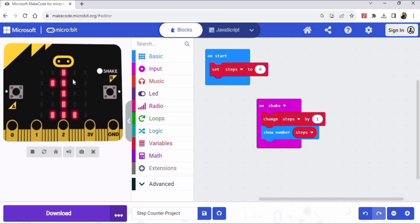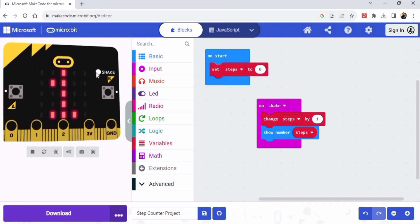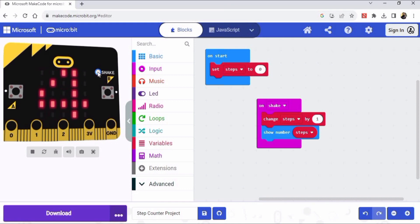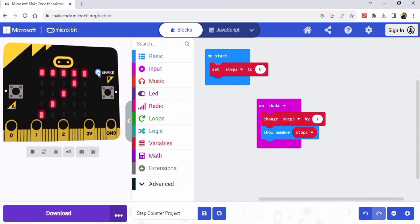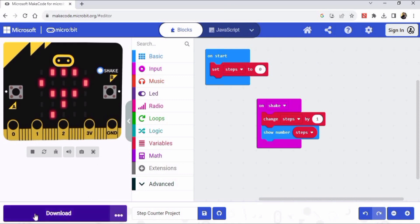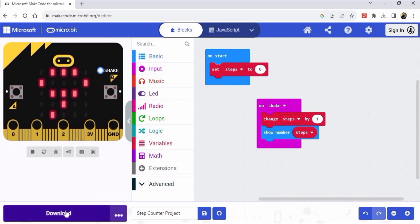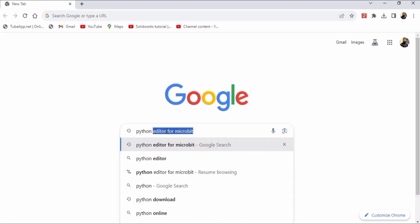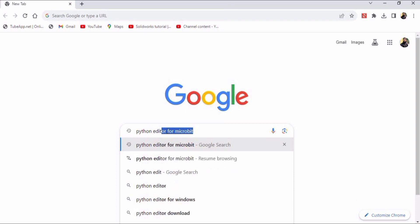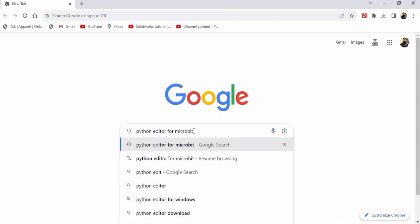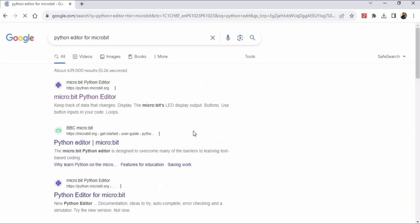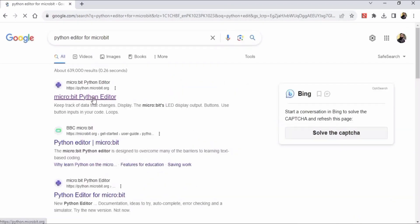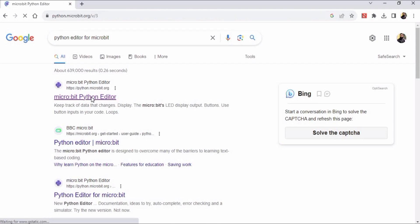And now test it on the simulator when we walk - it will count our steps like this: five, six, seven, eight, nine. And you can download it from here. And now do the same thing in Python, so you have to type Python editor for micro:bit.